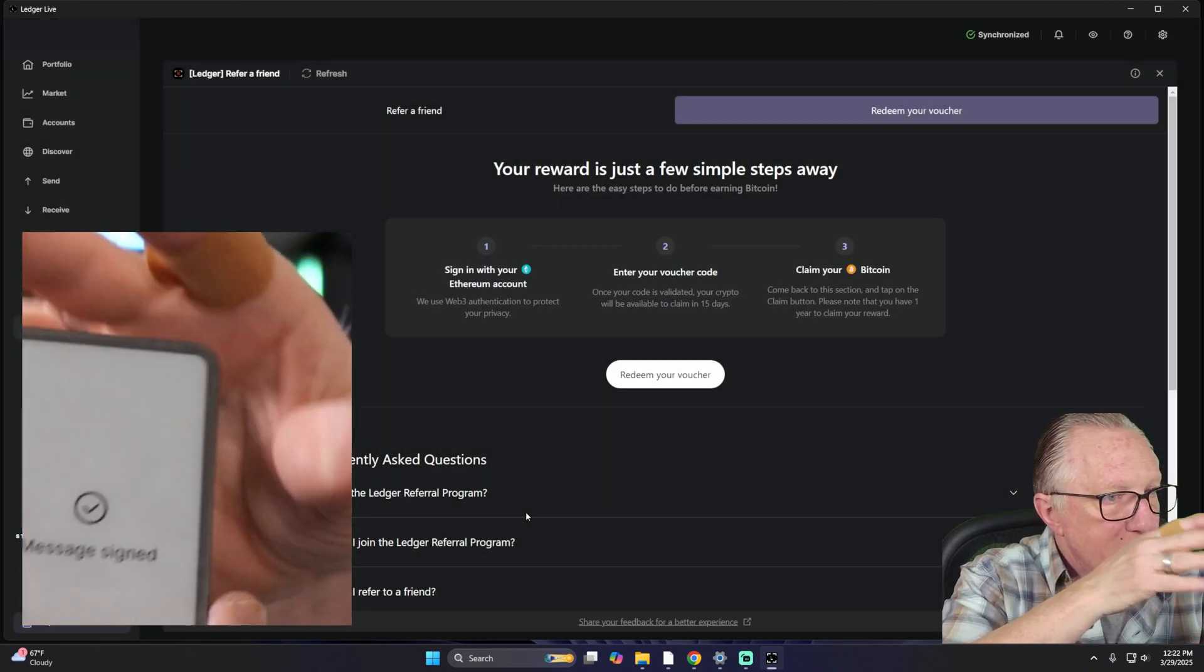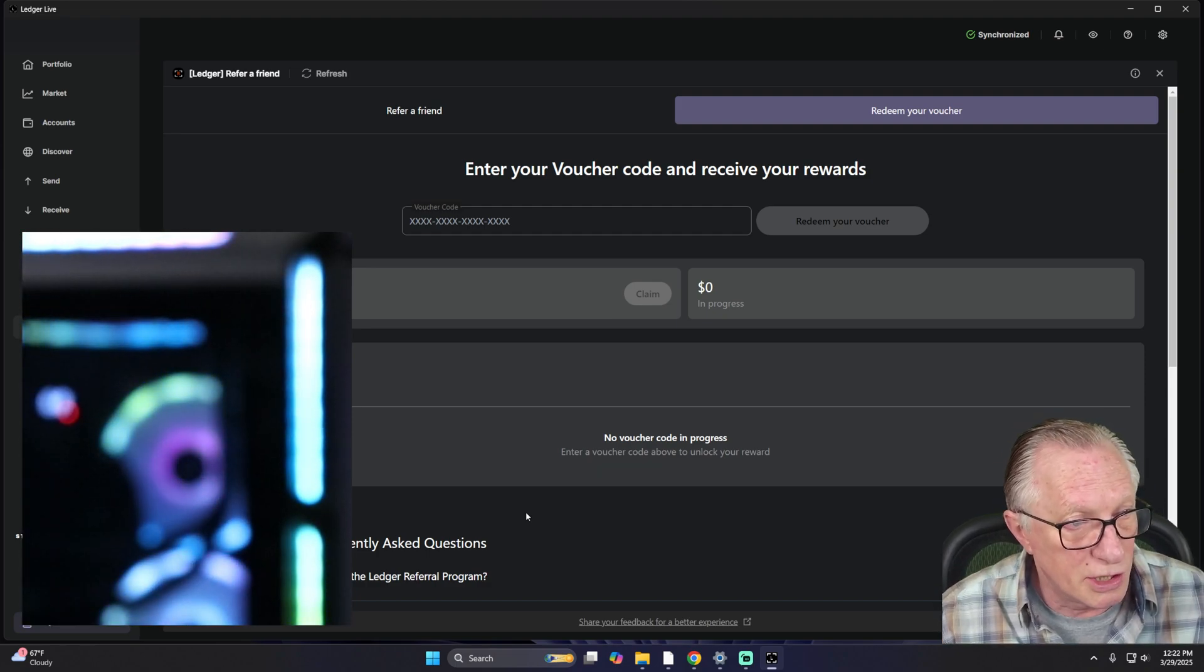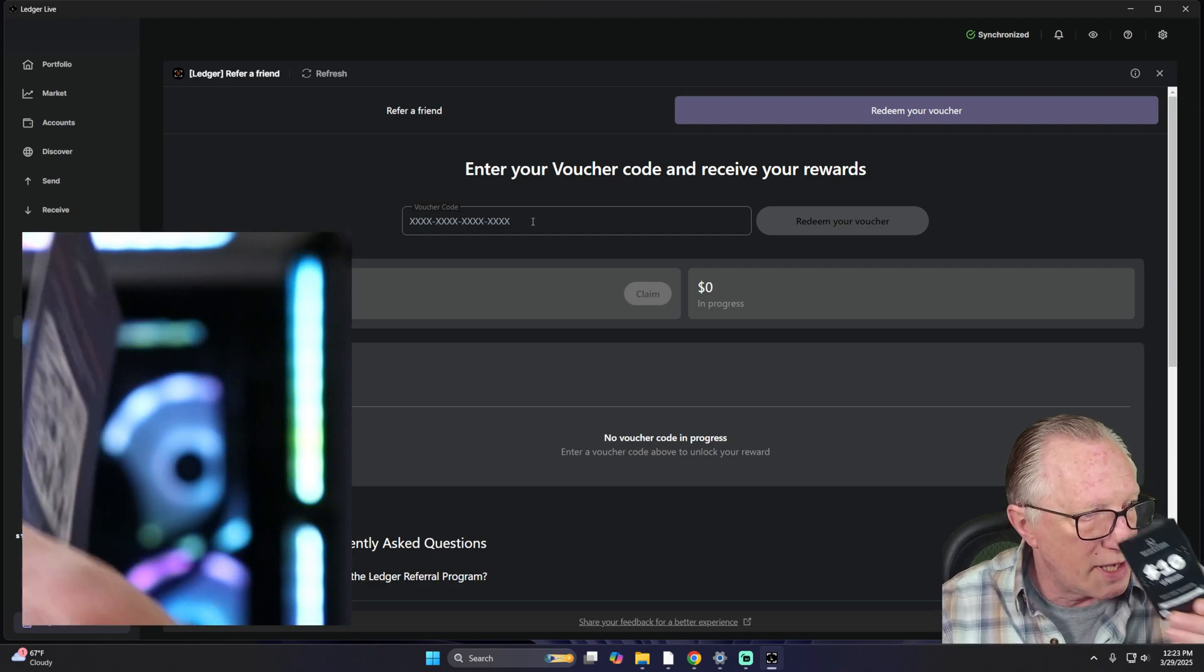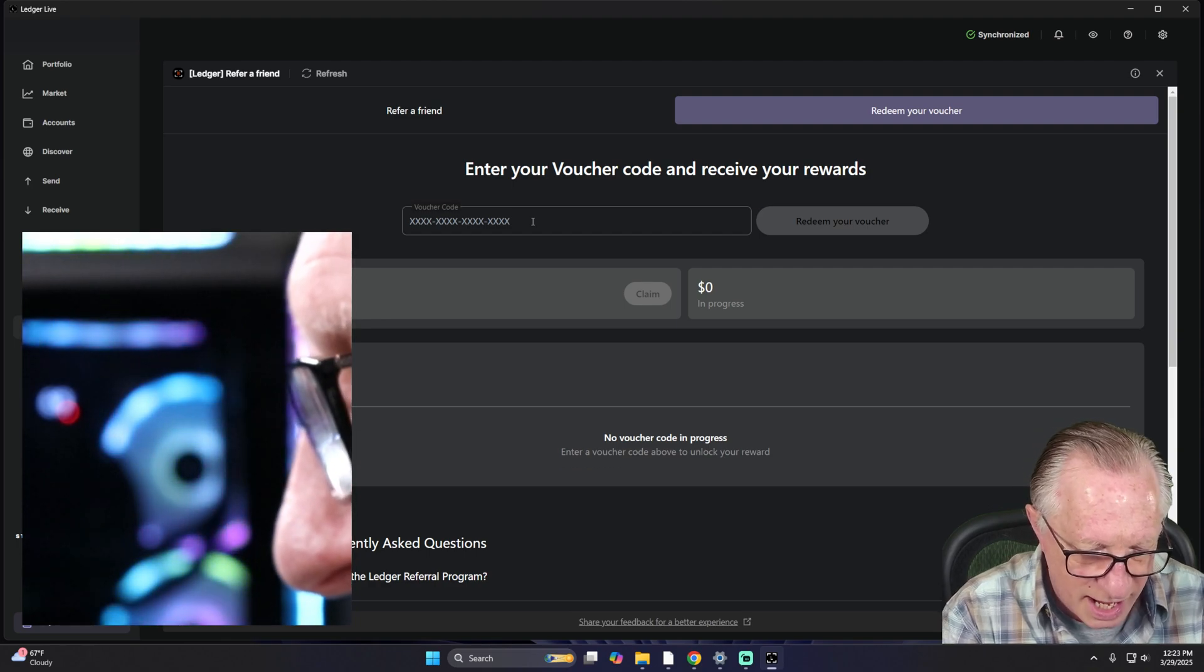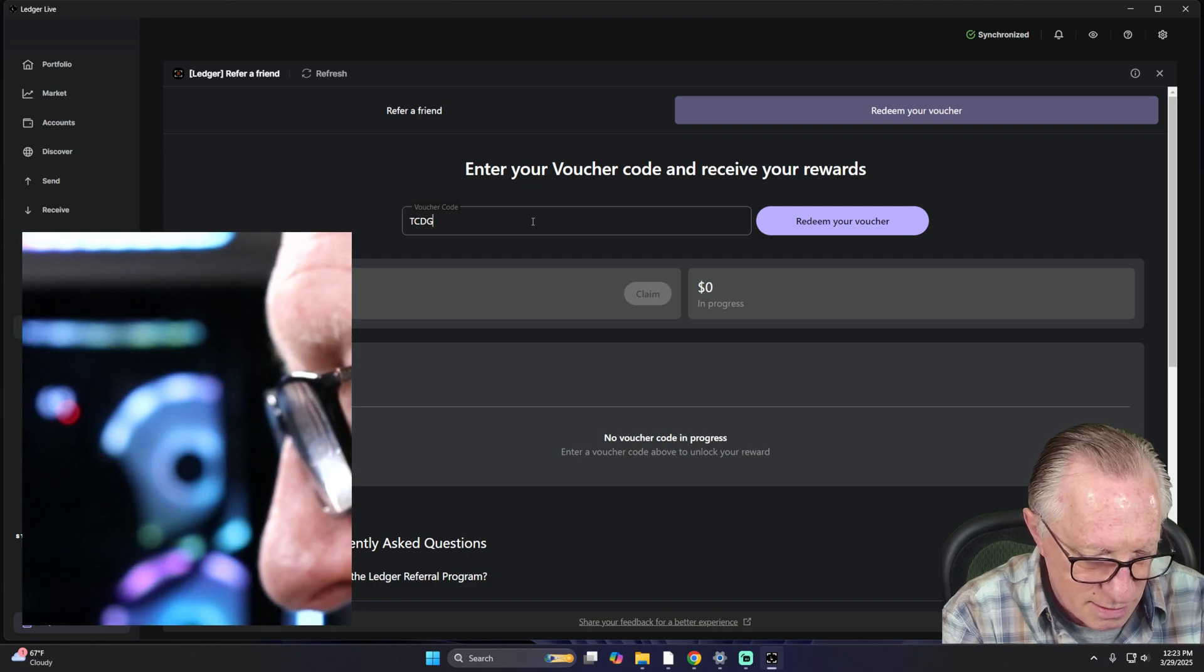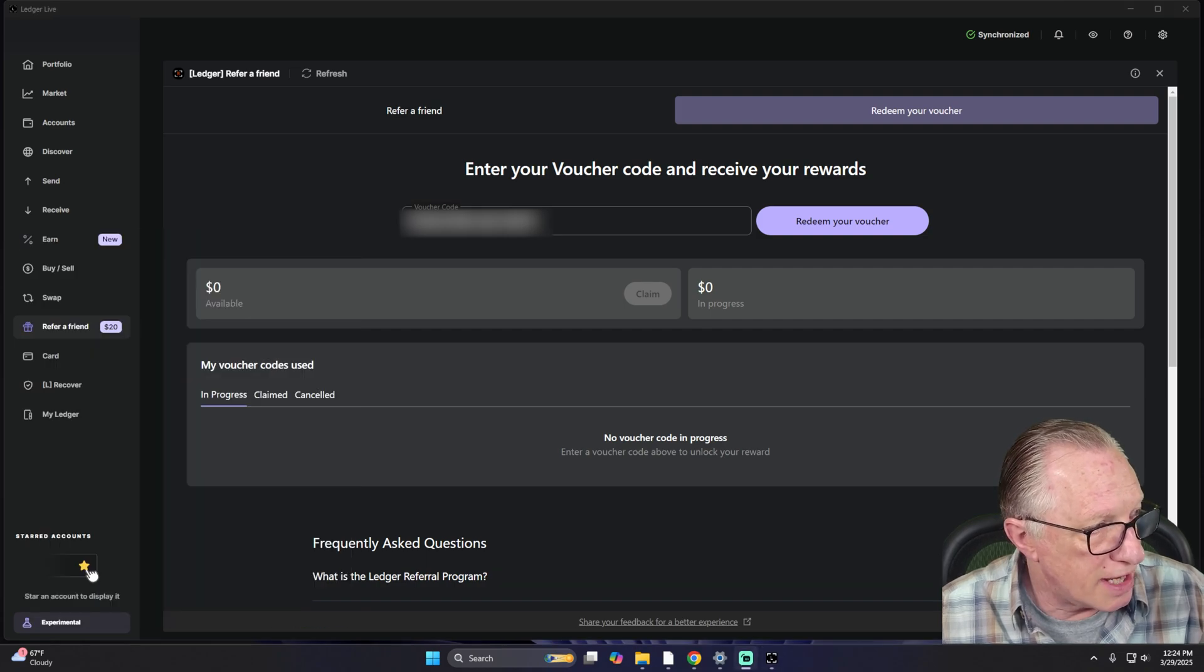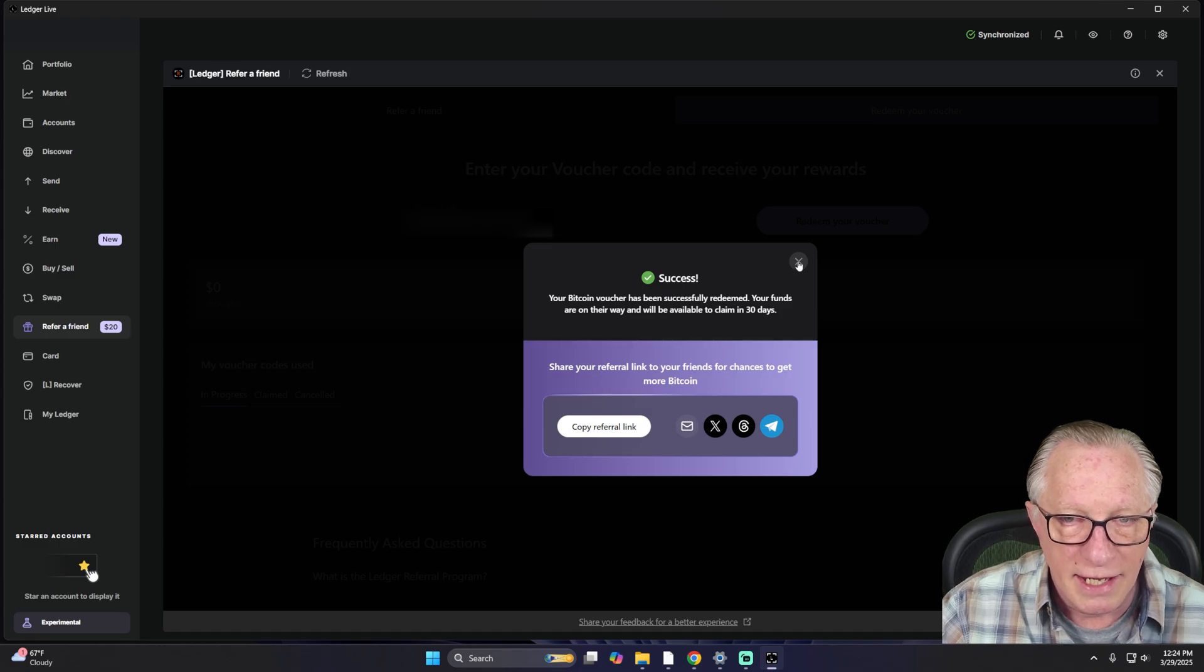If you're using a Ledger Nano X or a Ledger Nano S Plus, the signature involves clicking both buttons at the same time. Now they want my coupon code. So I've got my coupon here. I'm just going to go ahead and turn on caps. I believe this is case insensitive, but just in case, I'm going to include the dashes as well. We're done using the device at this point. So we'll click redeem your voucher. And that's it.